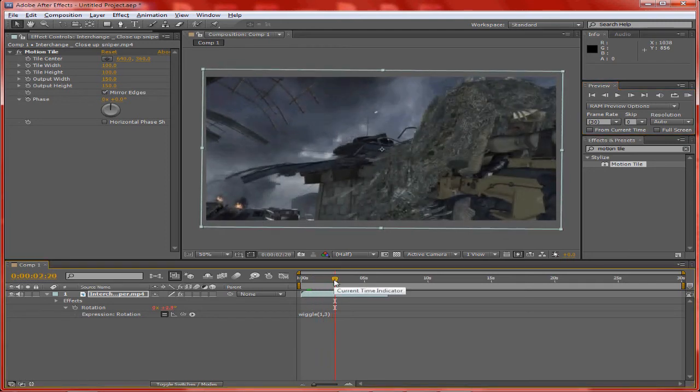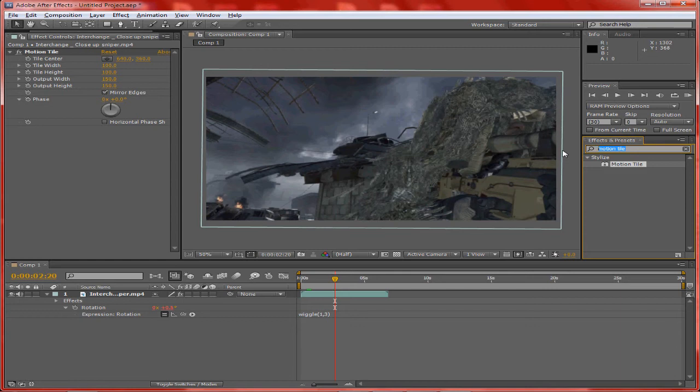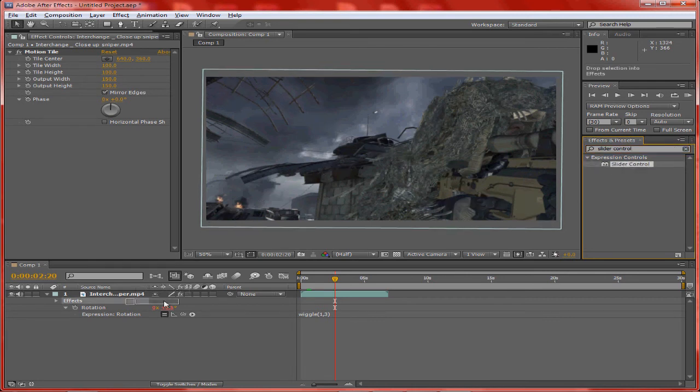Then what you can do is you can actually animate the rotation. So go back into effects and presets and type in slider control, then drag that onto your clip.